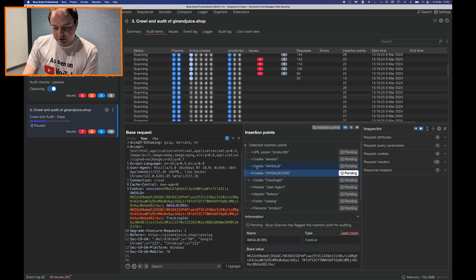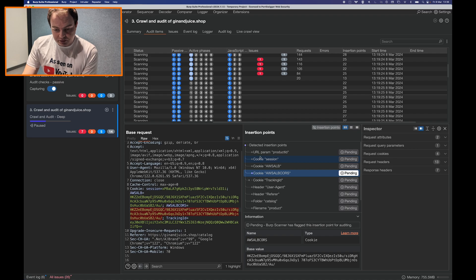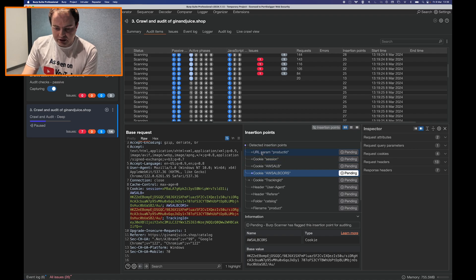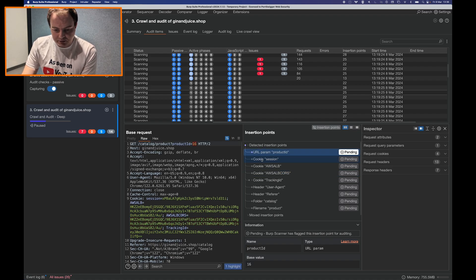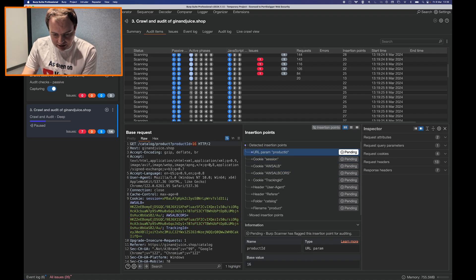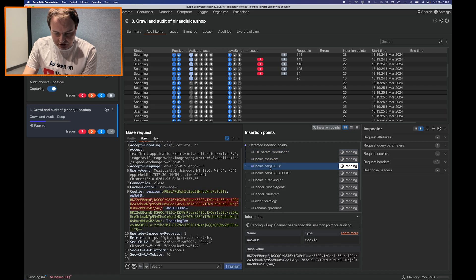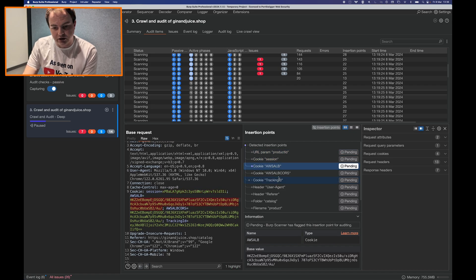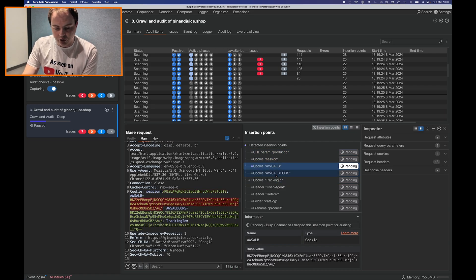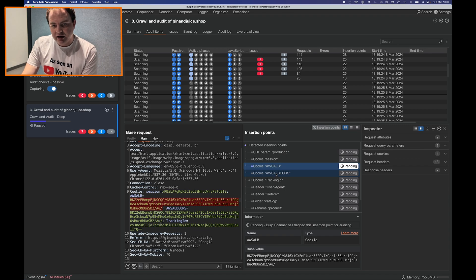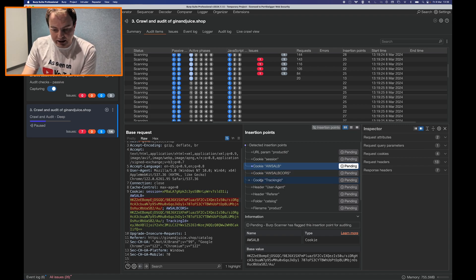Another really cool thing about the insertion point view is that when you click on the insertion points themselves you get a request highlight and the request will jump to the insertion point to show you in your request response viewer. So you can always see exactly what Burp Scanner is trying to attack in the request.